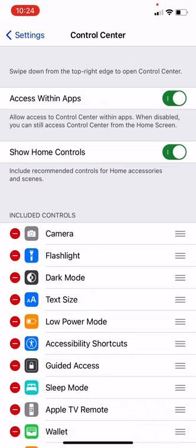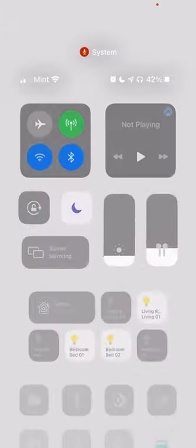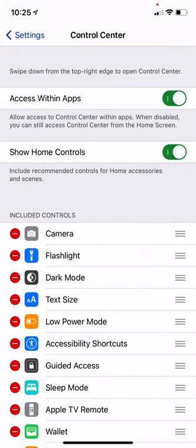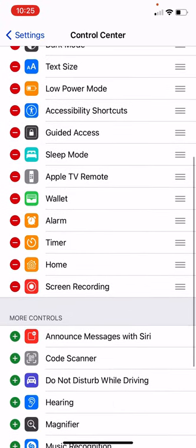Just to remind you — when you swipe down from the top right edge, you'll open Control Center. I've got the option turned on to access it within apps, so if I swipe down now it brings up Control Center. Control Center is a whole bunch of different shortcuts for applications, functions, and settings on your phone. Let me swipe up to get rid of that.